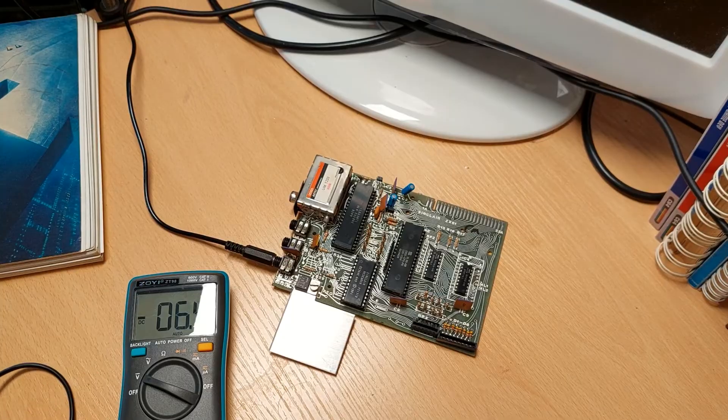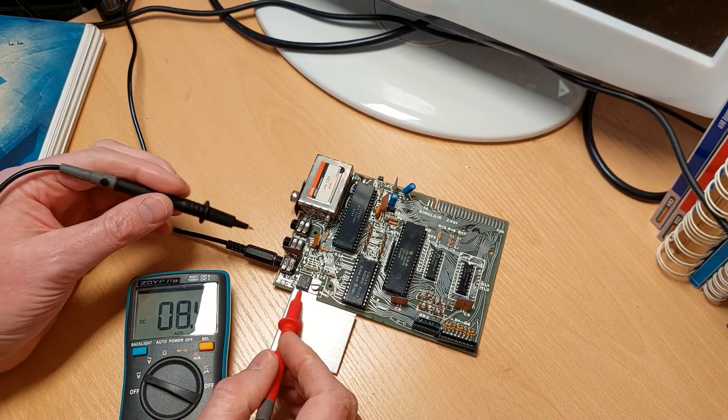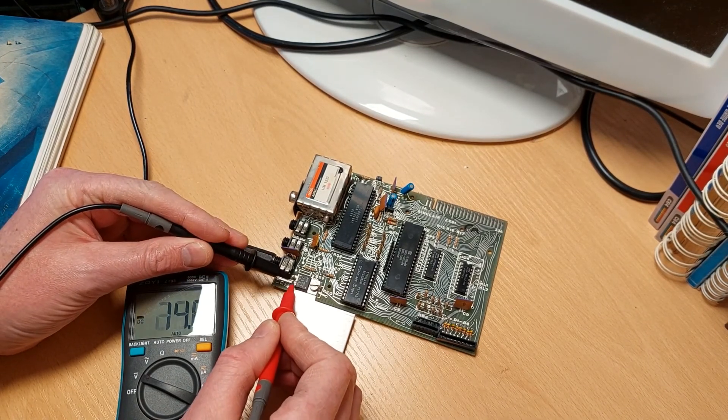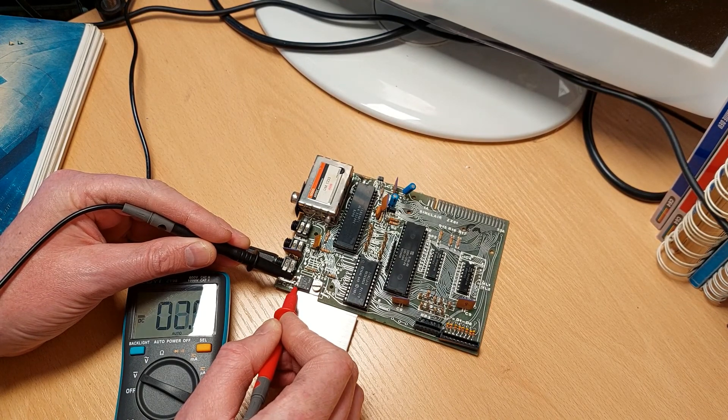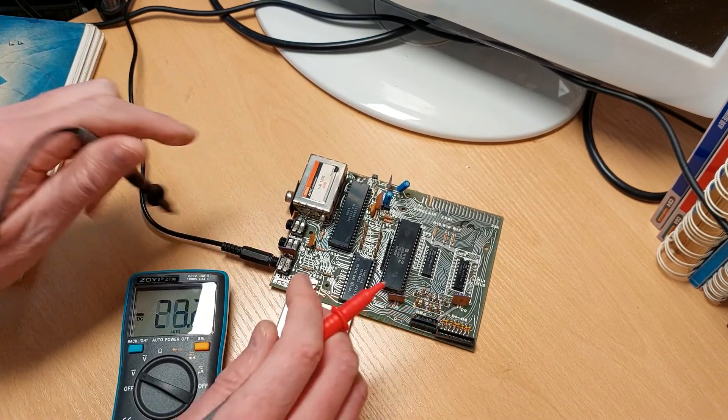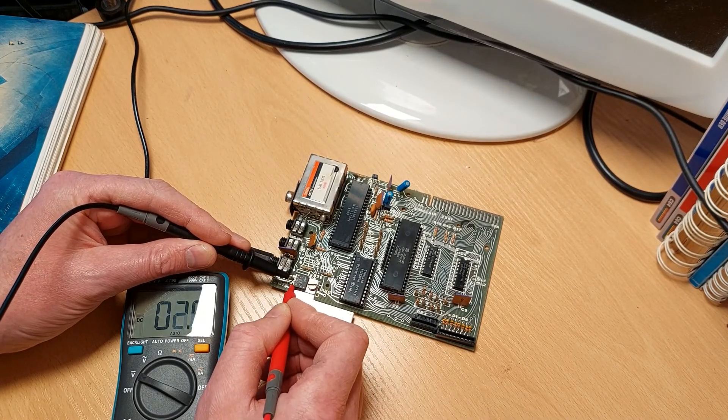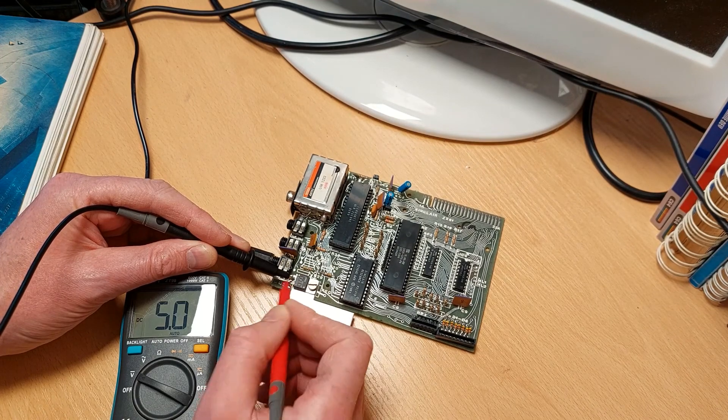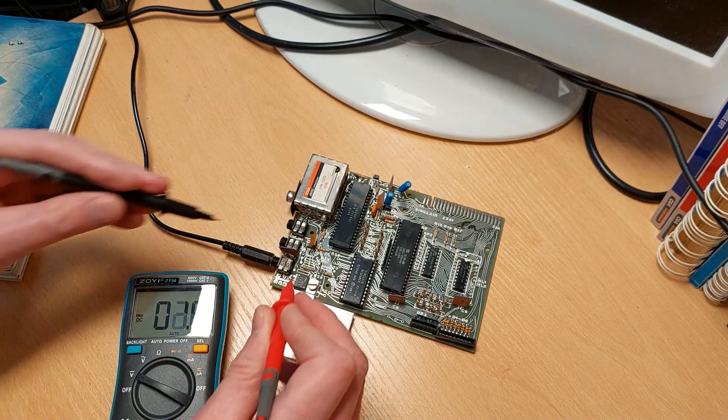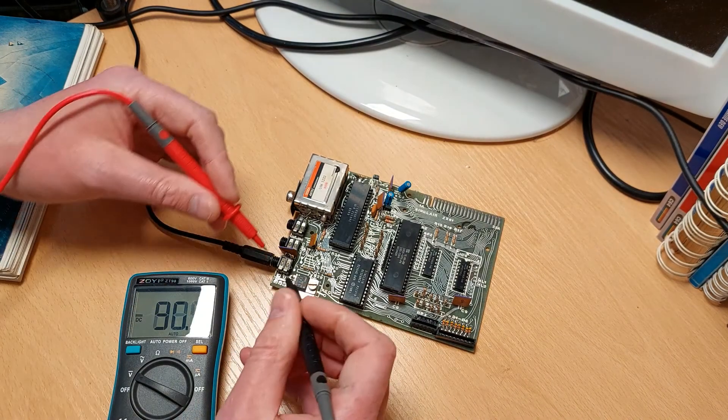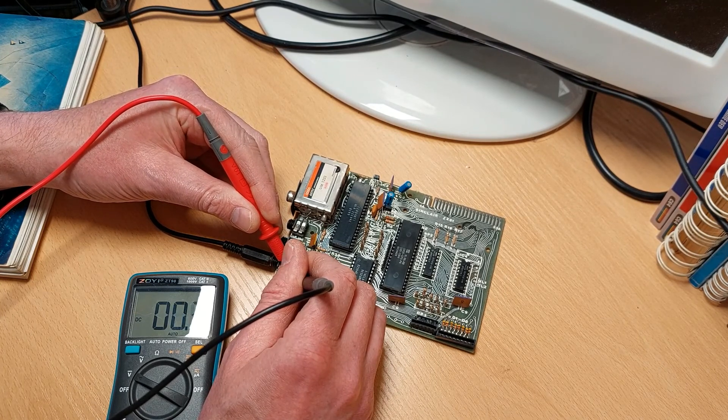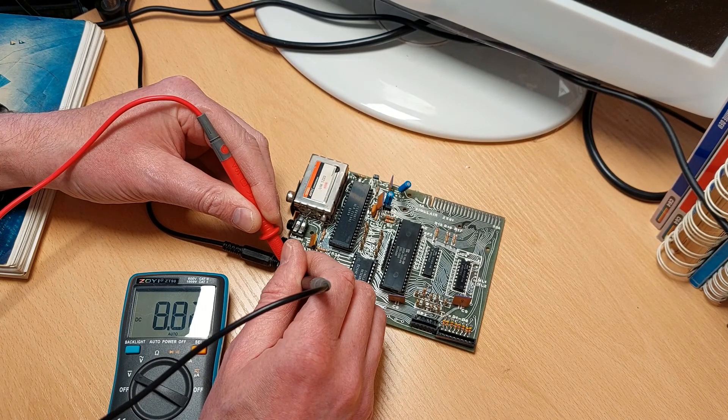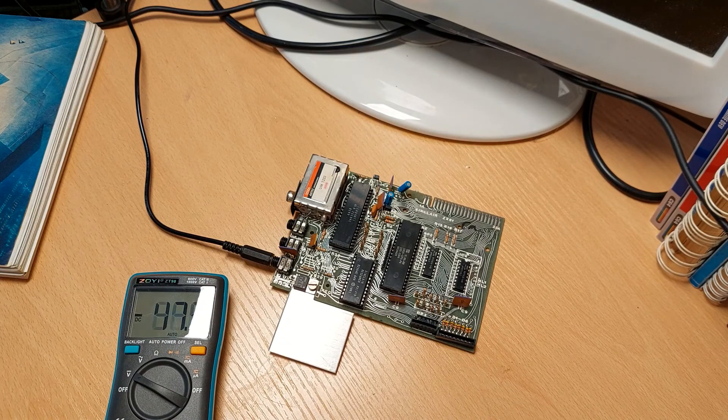What we'll do now is measure the voltage coming out of the 5-volt regulator there. Sometimes these are prone to not get good contact. Oh there we go, if you can see that, that's 5 volts on the multimeter. That's the output. I know the power supply is good because it's one I had for the other ZX Spectrum, it's a new one. We'll just prove that's all right. Yeah, 8.82, so it's a 9-volt input, 5 volts out. That's good.